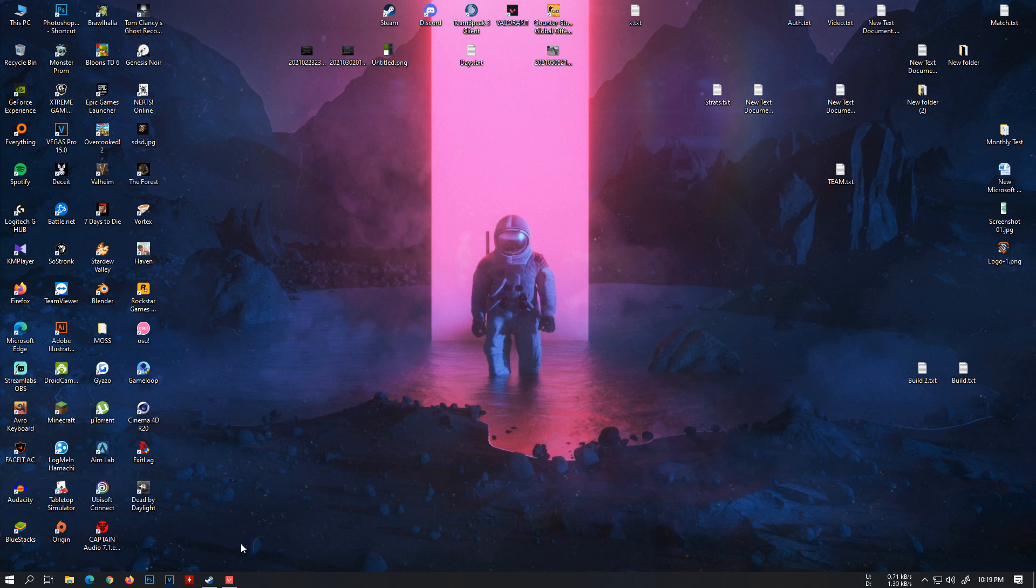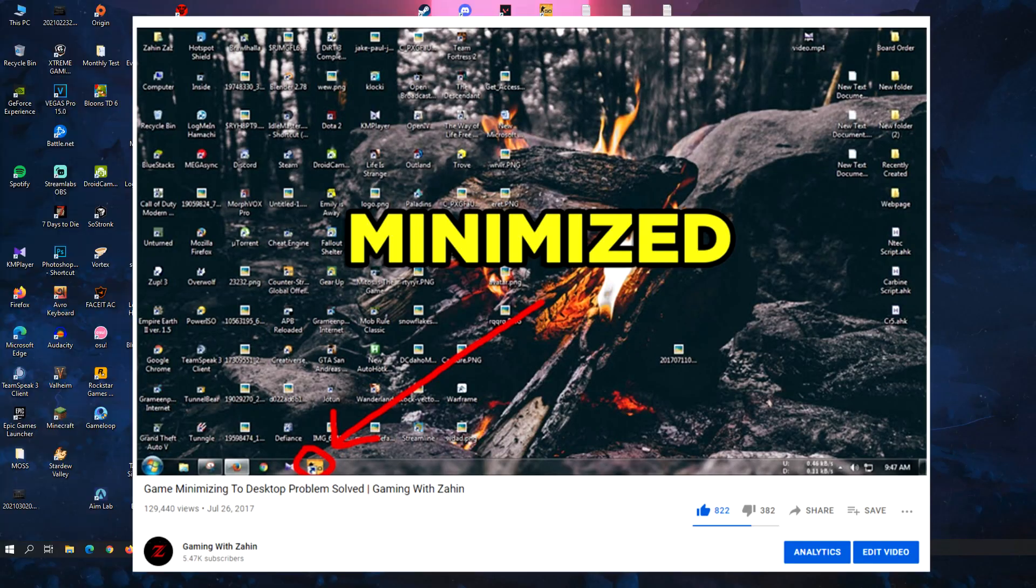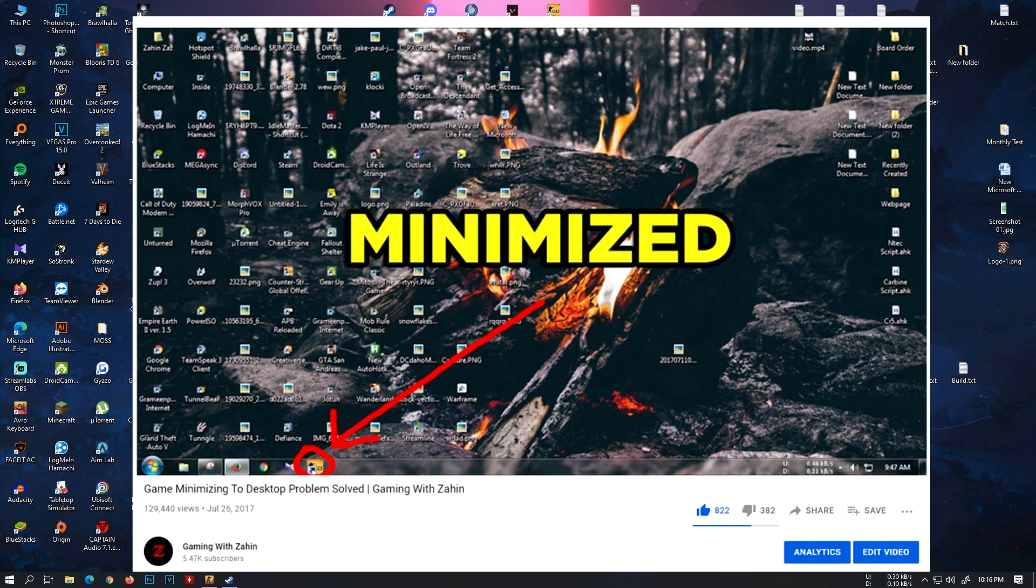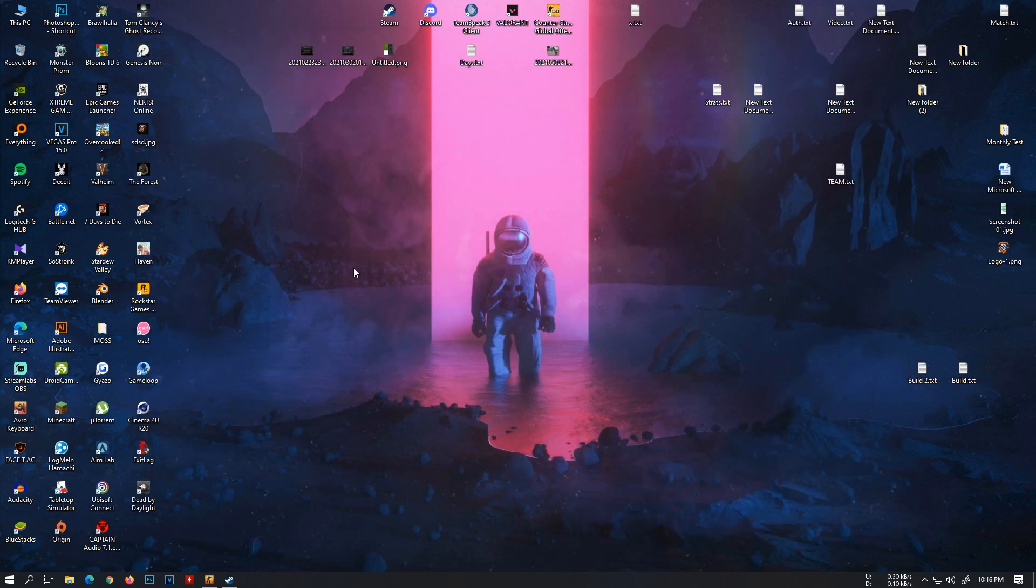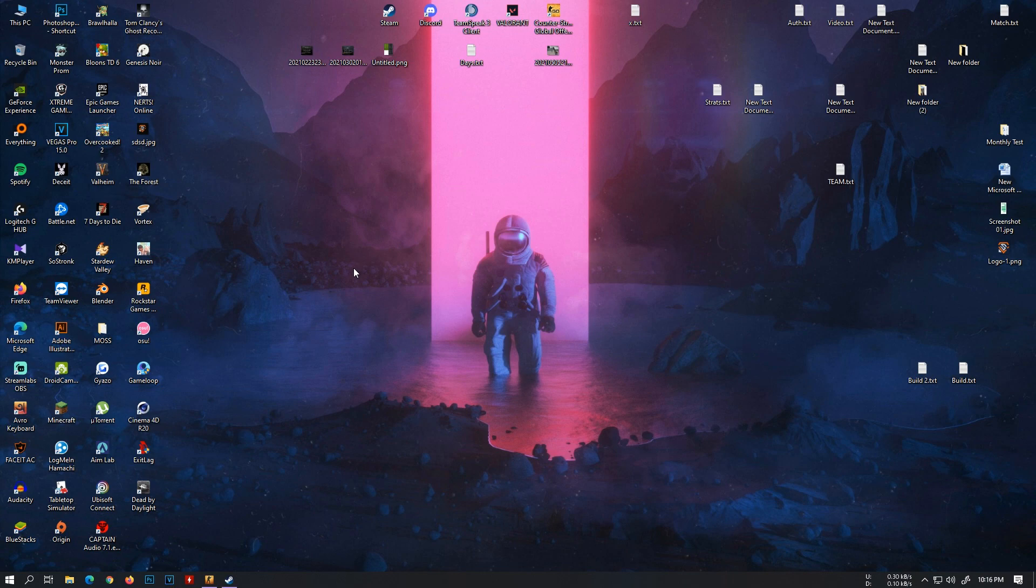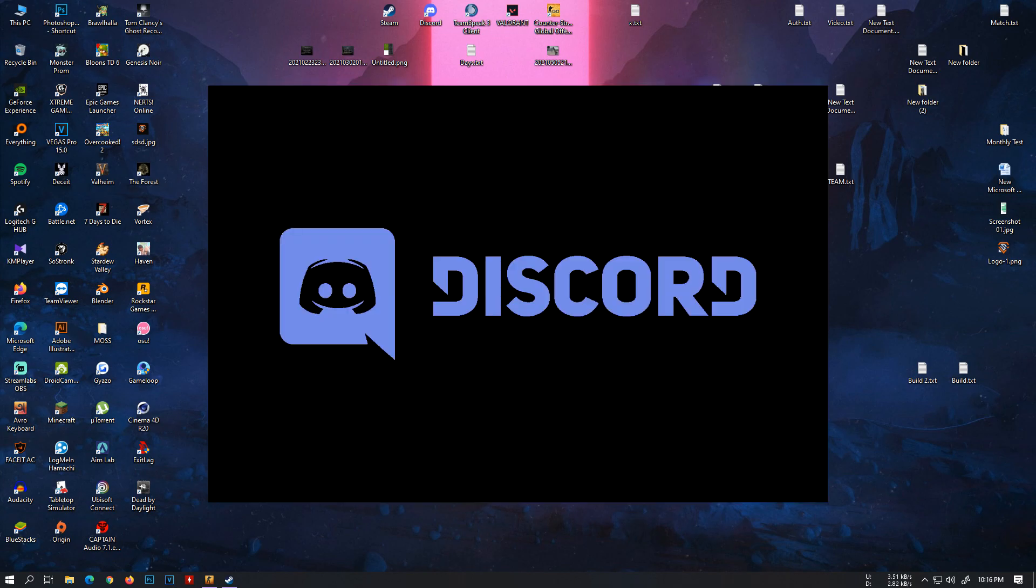It's the same for Valorant. So I have made a video about games minimizing to desktop before, but sadly the solution in that video does not apply here. So this time it actually has a different cause to it. I've been trying to figure it out for days and I finally found out what was causing it.